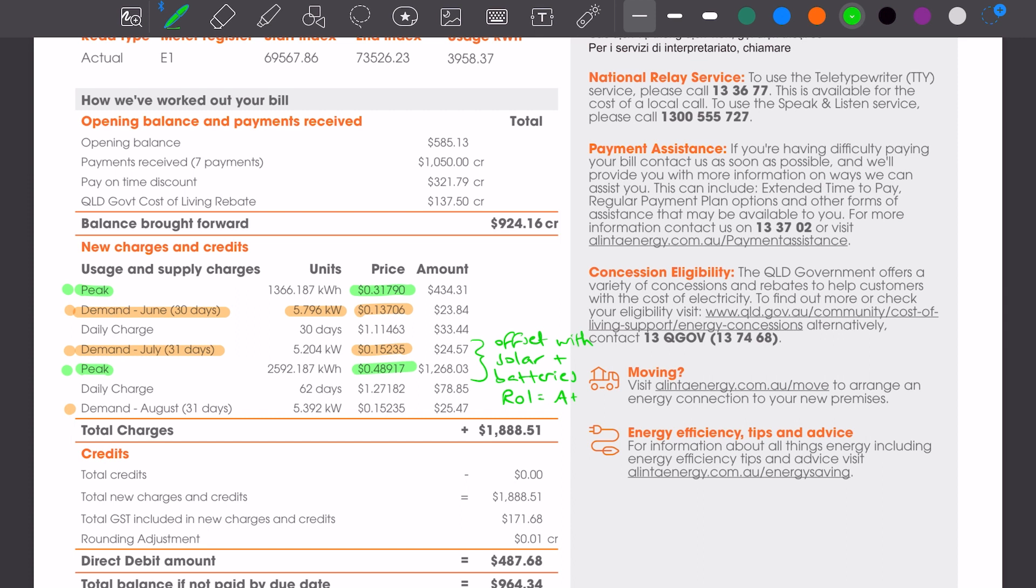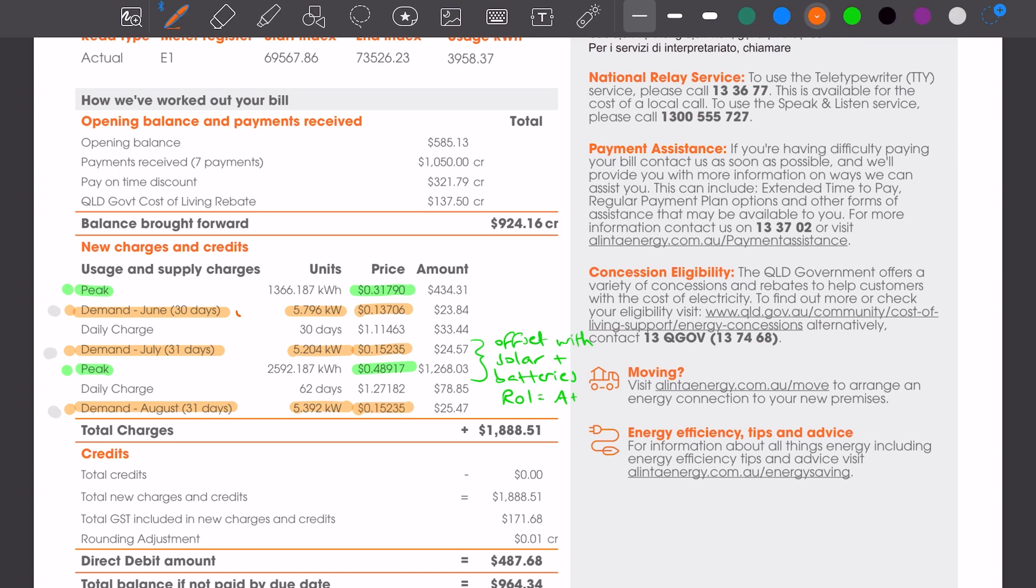So this bill is split up over three different periods, June, July, and August. The rates for the kilowatt hour charges are the same for July and August. We can see there's 62 days there. It's all at $0.48. And our demand for each of the months, $5.7, $5.2, and $5.3, all very similar. That demand will be the same as the last bill any day between 4 and 9 PM, the peak demand for the property. And it's changing from $0.13 up to $0.15 for that demand period. And these charges are contributing to a quarterly bill of nearly $1,900.